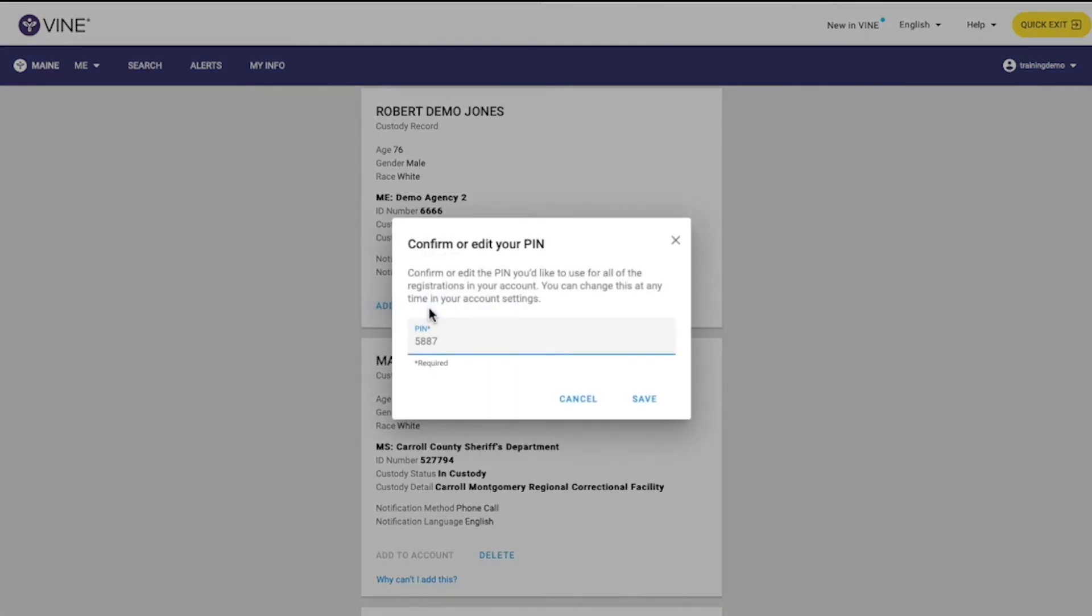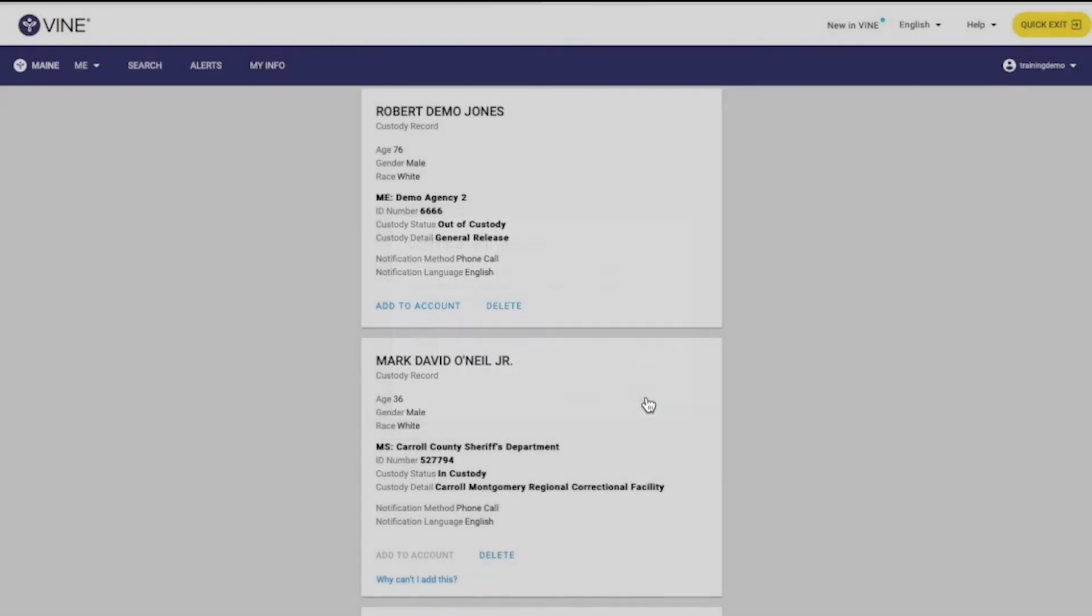Confirm or edit the PIN you'd like to use for all the registrations in your account. You can change this at any time in your account settings. Select Save to confirm.